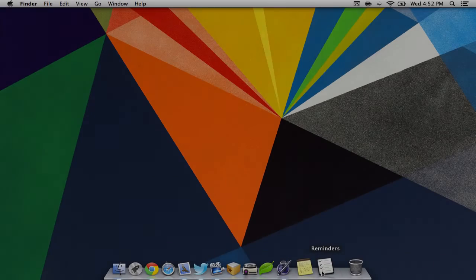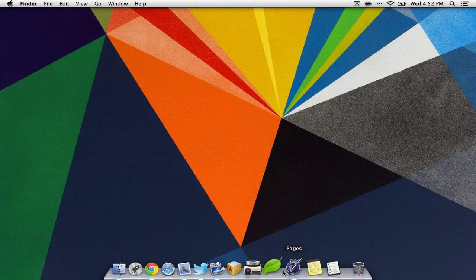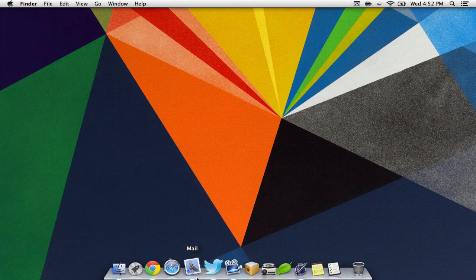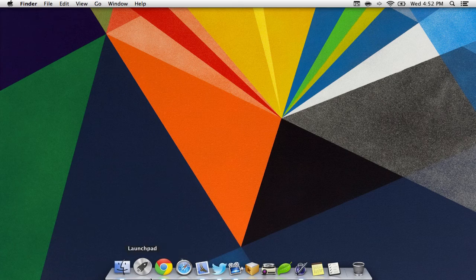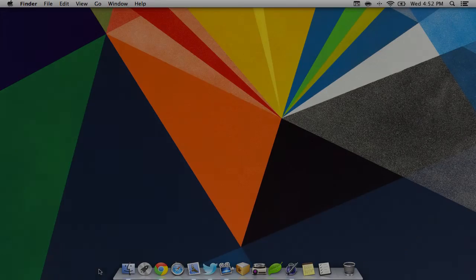The last feature we're going to be looking at today is the new Dock style, which has a really nice new look and feel.